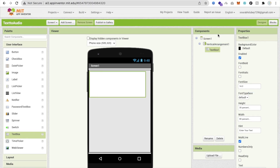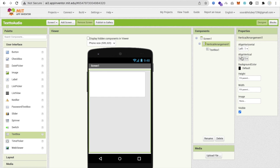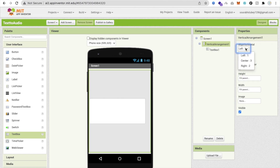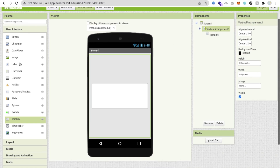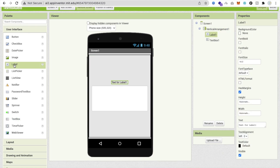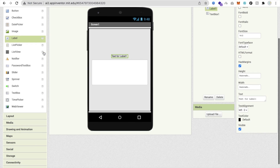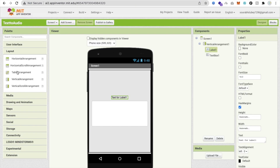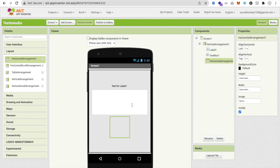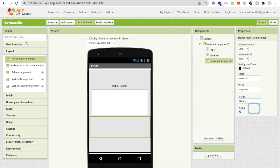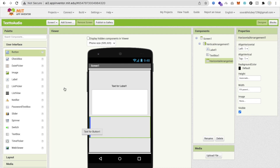Click on the vertical arrangement and make the alignment center both. Now we need to add a label, and then add a horizontal arrangement to display the buttons — make its width fill parent.